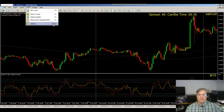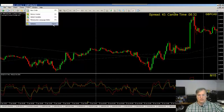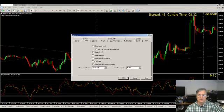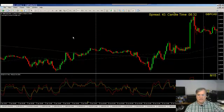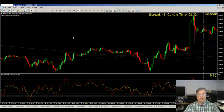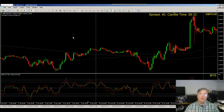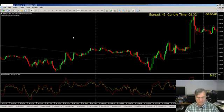Go to Tools, Options — or you can press Control+O. This is the Options window, and it applies to all the charts within MetaTrader 4 that are open or that will be opened or utilized within MetaTrader 4.